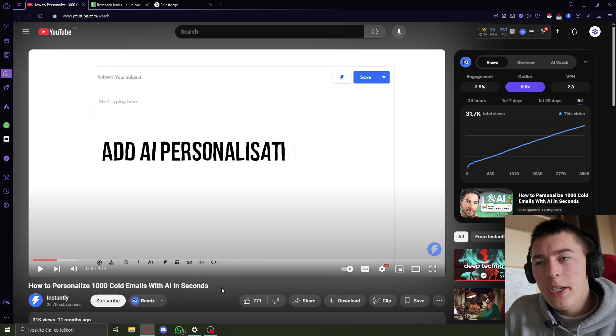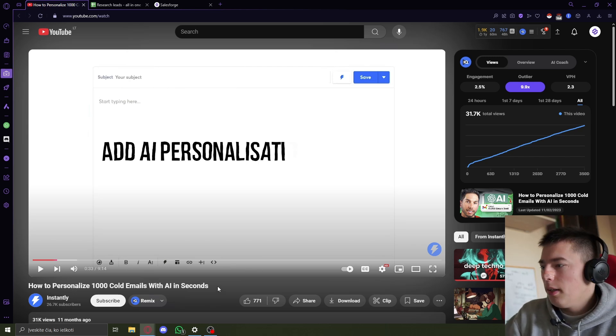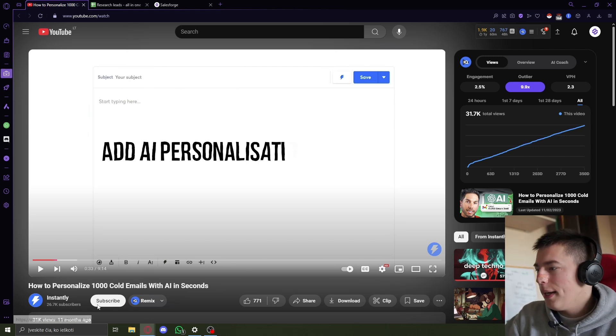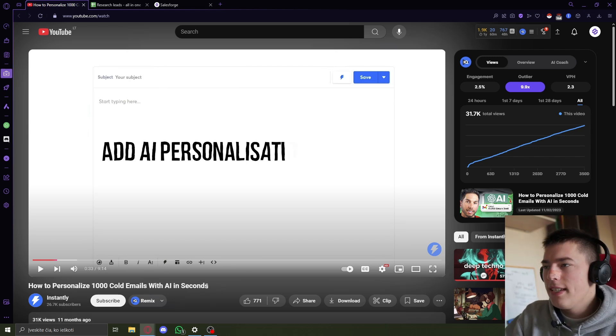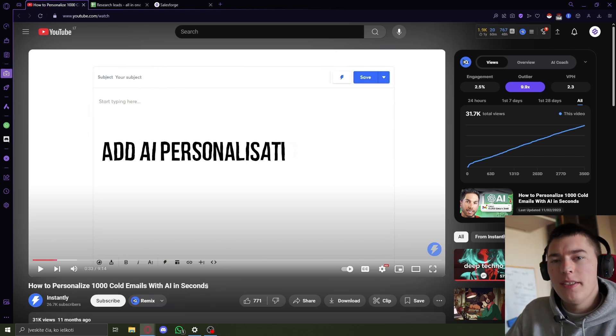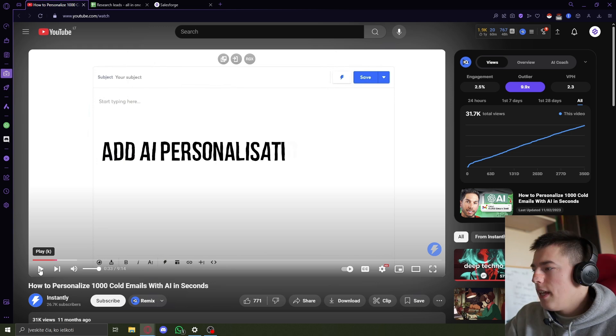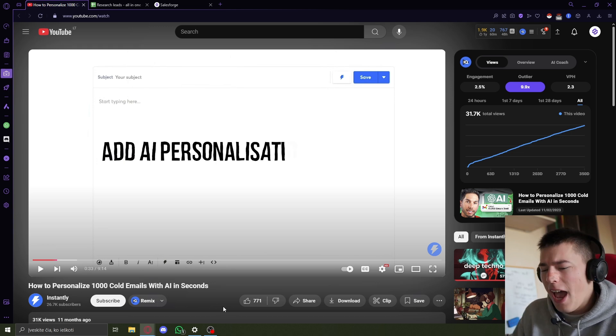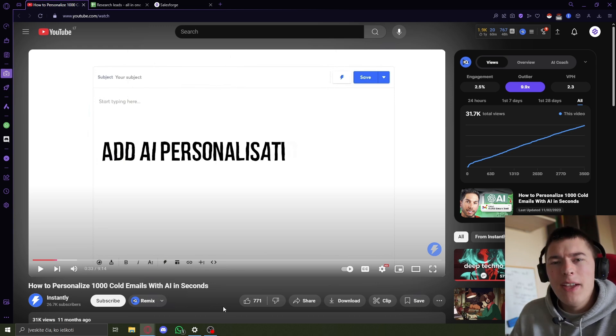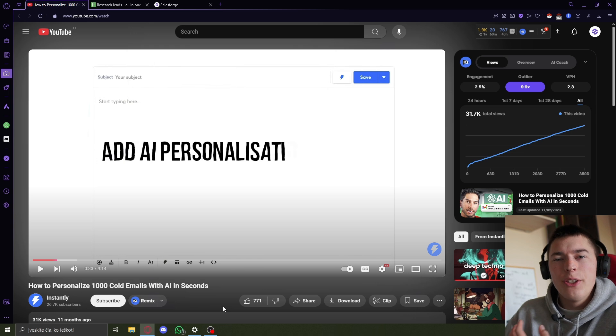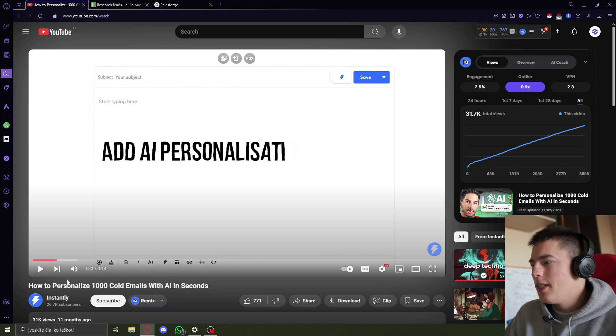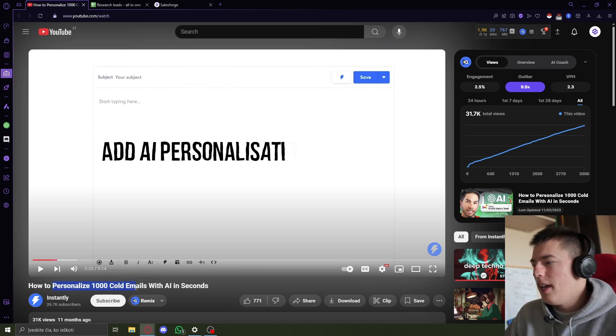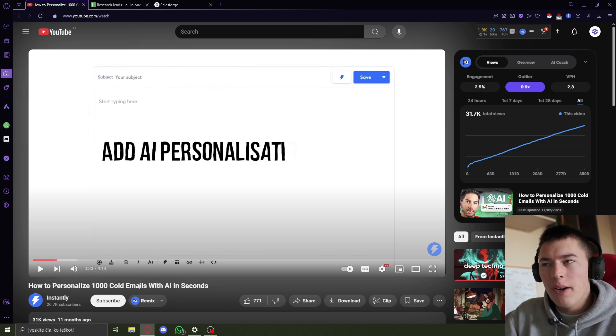So I've been doing a little bit of research and I stumbled upon this video by Instantly showcasing their personalization feature. And the feature is so bad that I just had to make a video about it showcasing an alternative to this Instantly's AI personalization feature.